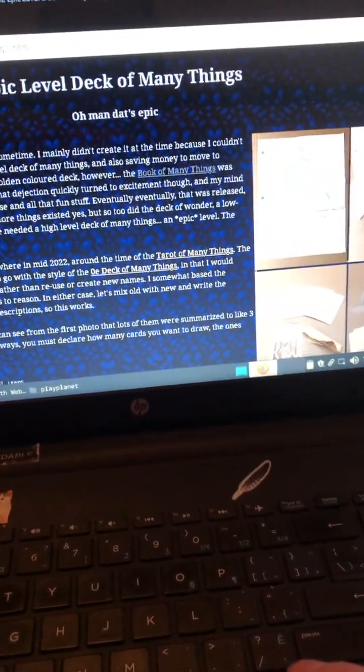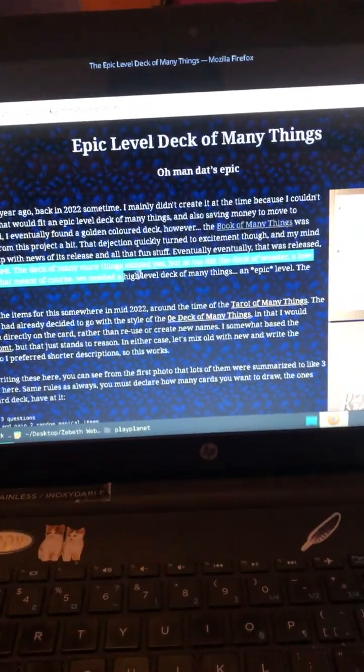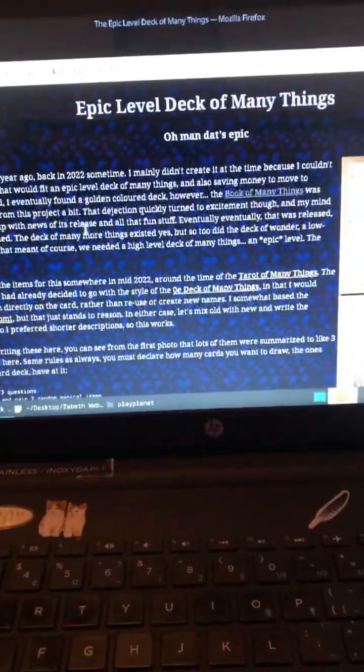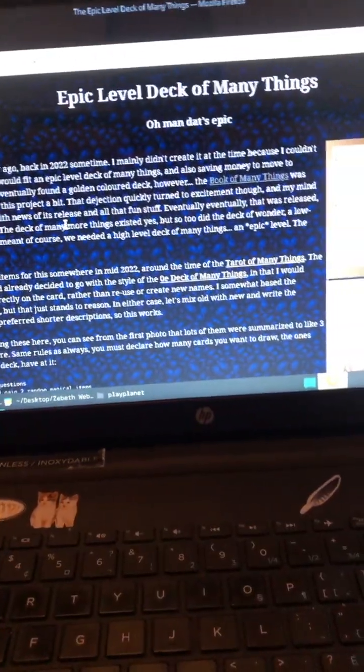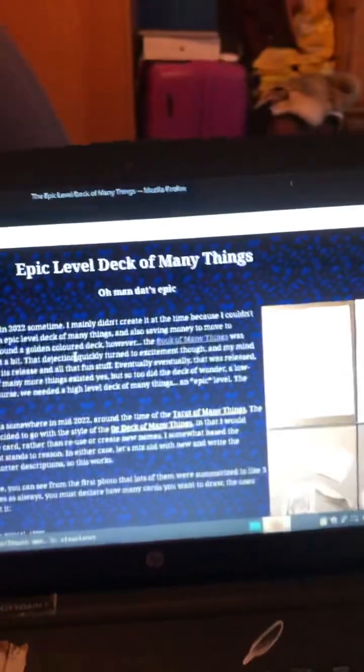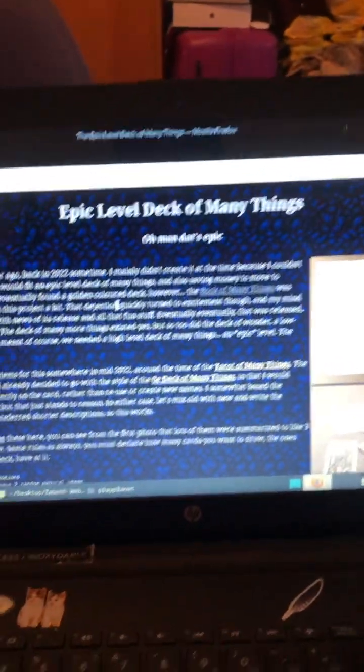Yeah, like it says inside here. I don't know if you want to read it. But yeah, the deck of many more things has come out and all that fun stuff. But we need to still make the epic level deck of many things.